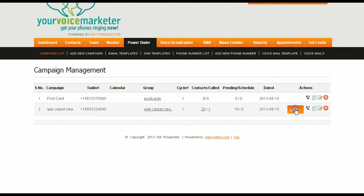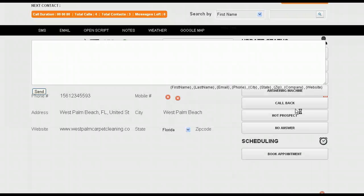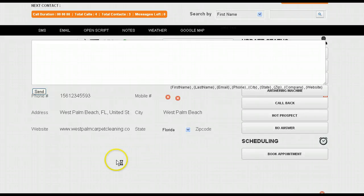Now for the power dialer, this is the most awesome feature or one of the most awesome features of this system. Here I press start. What you're going to see is that the system opens up. The lead is given to you and from right here, you'll be able to do everything.